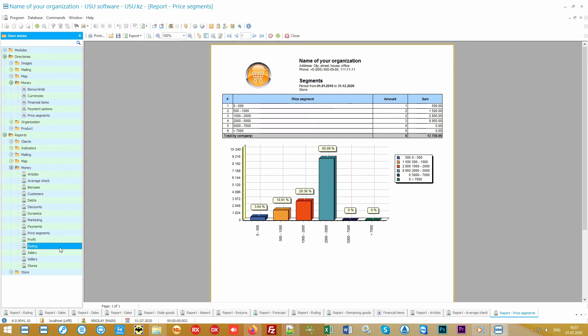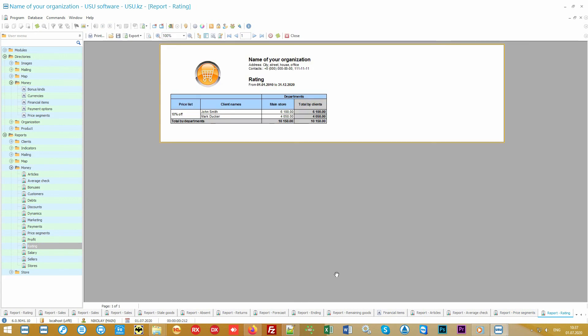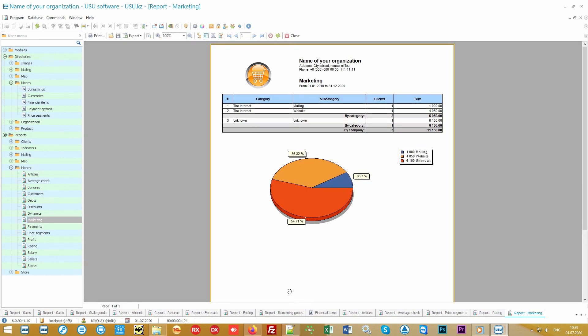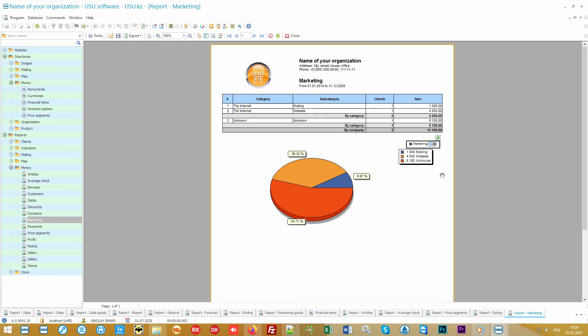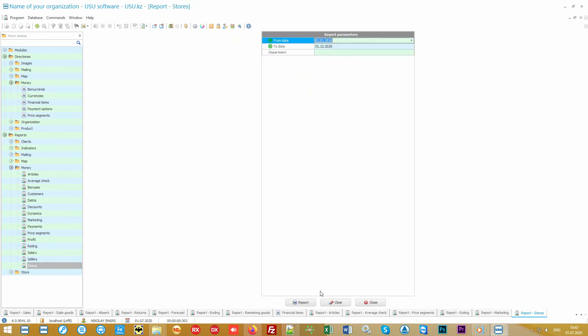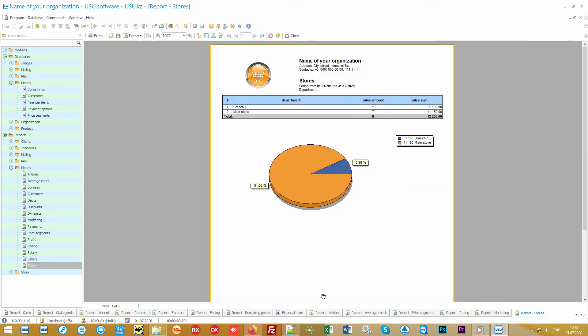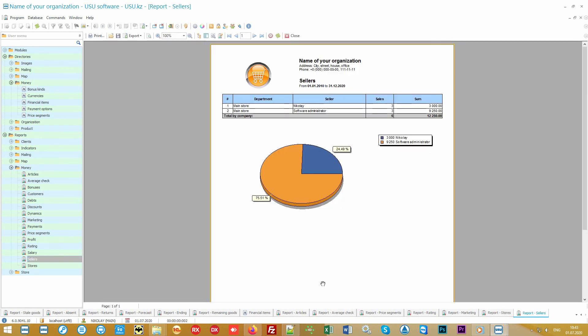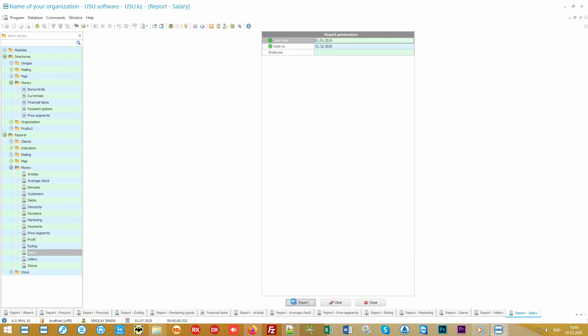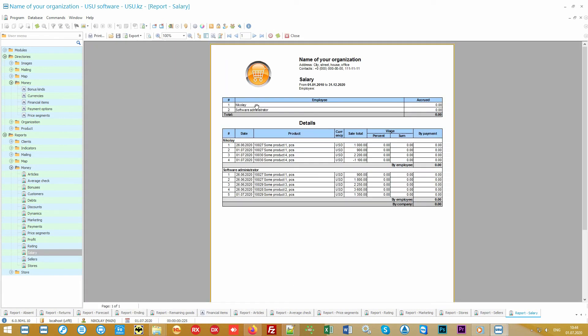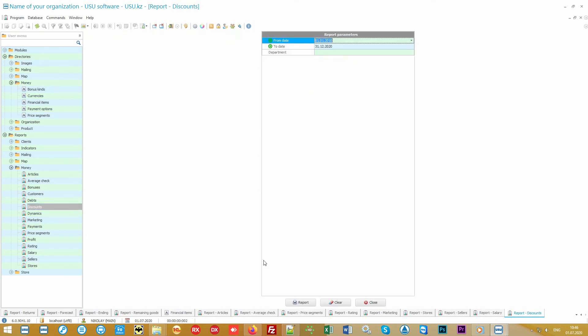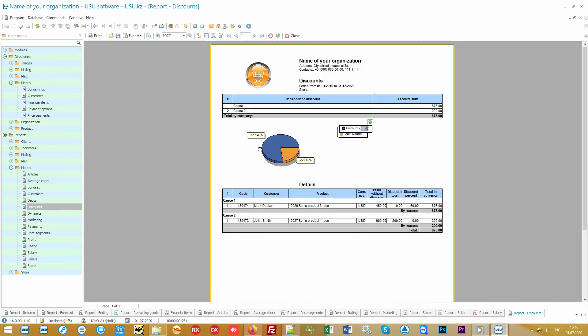In any mass of ordinary customers, there are always those who are willing to spend more than others. The customers report will show you these most promising customers. Make discounts or interesting offers for them so they would spend even more. The marketing report will show how customers often find out about you and how much you earn from it. The stores report will display the most profitable points of sale. The sellers report will show which of the employees bring the largest income to the organization. And if they get piecework wages, the salary report will automatically calculate it.